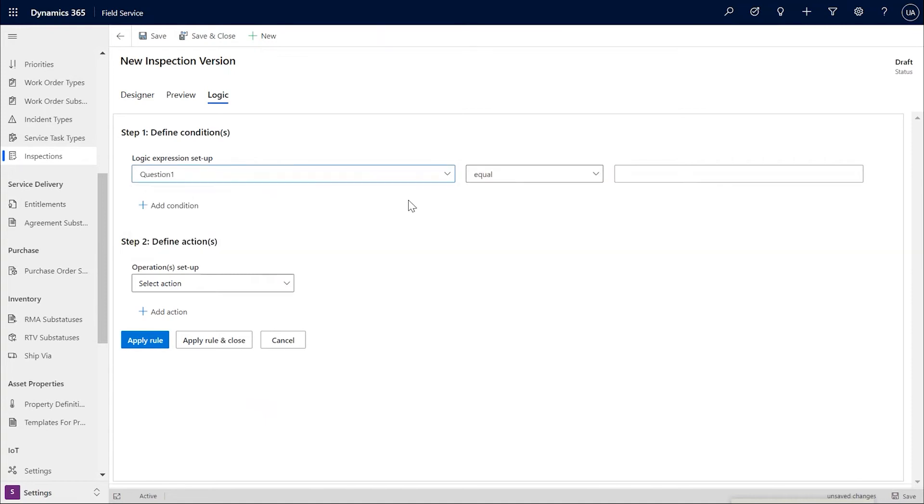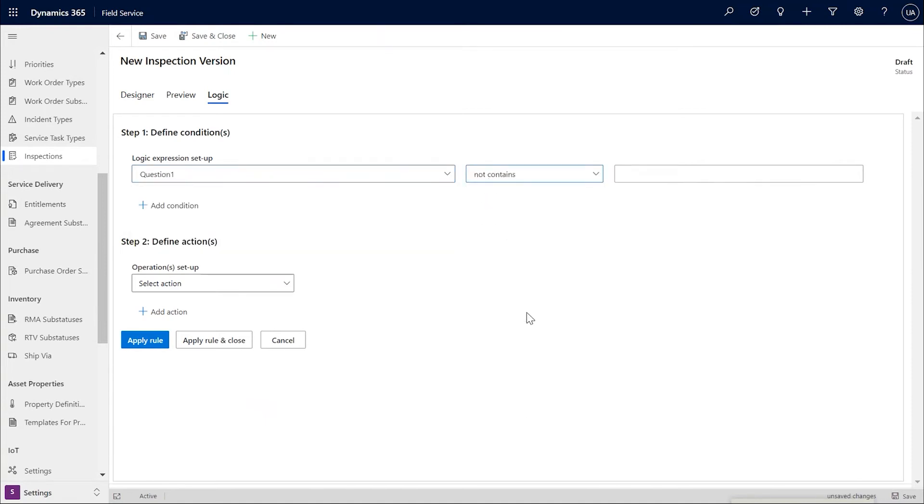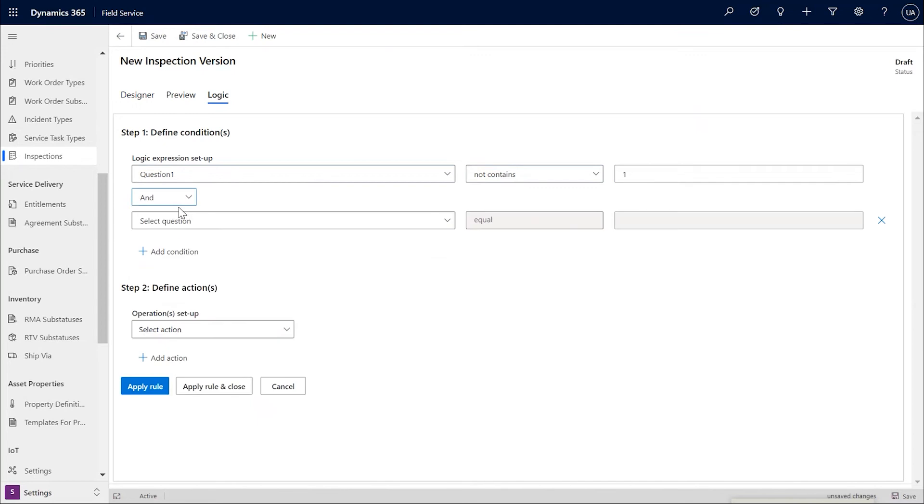Choose the question, choose the operator, value, and you can also add more questions in the condition and do an AND or OR operation between the conditions as well.